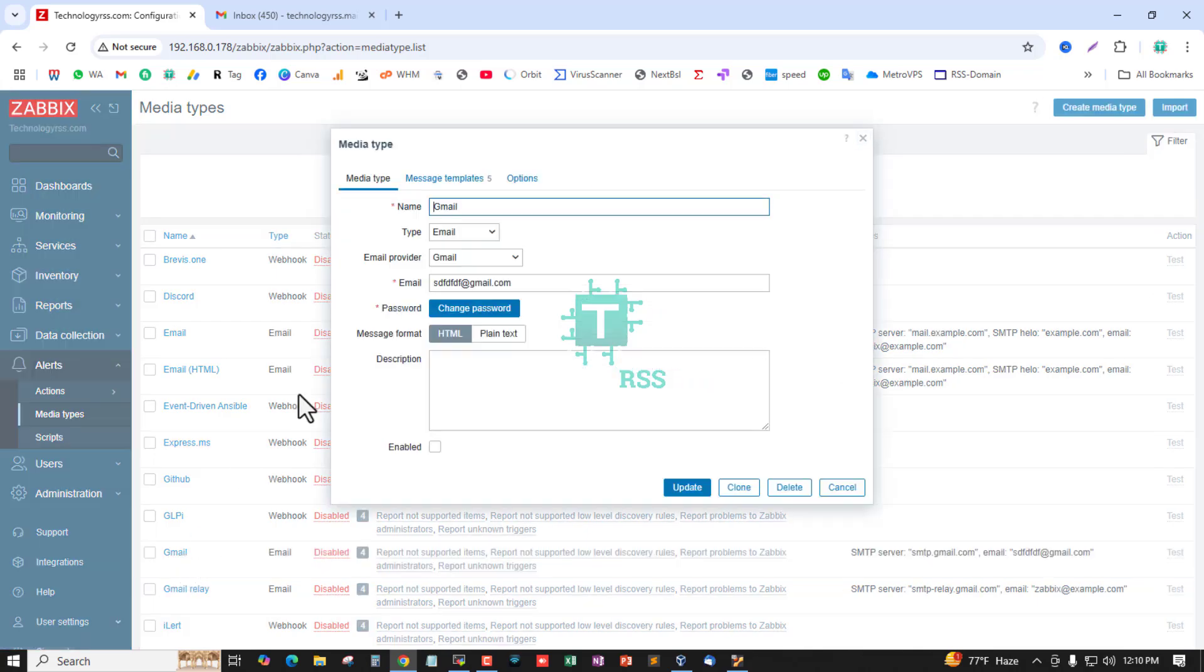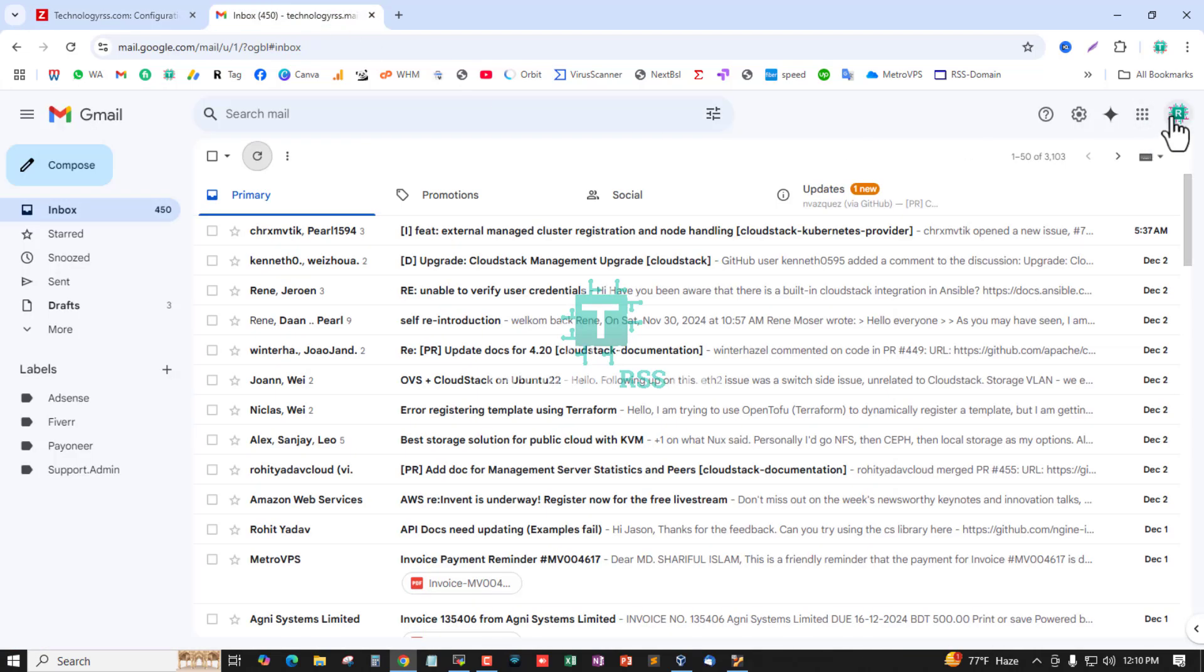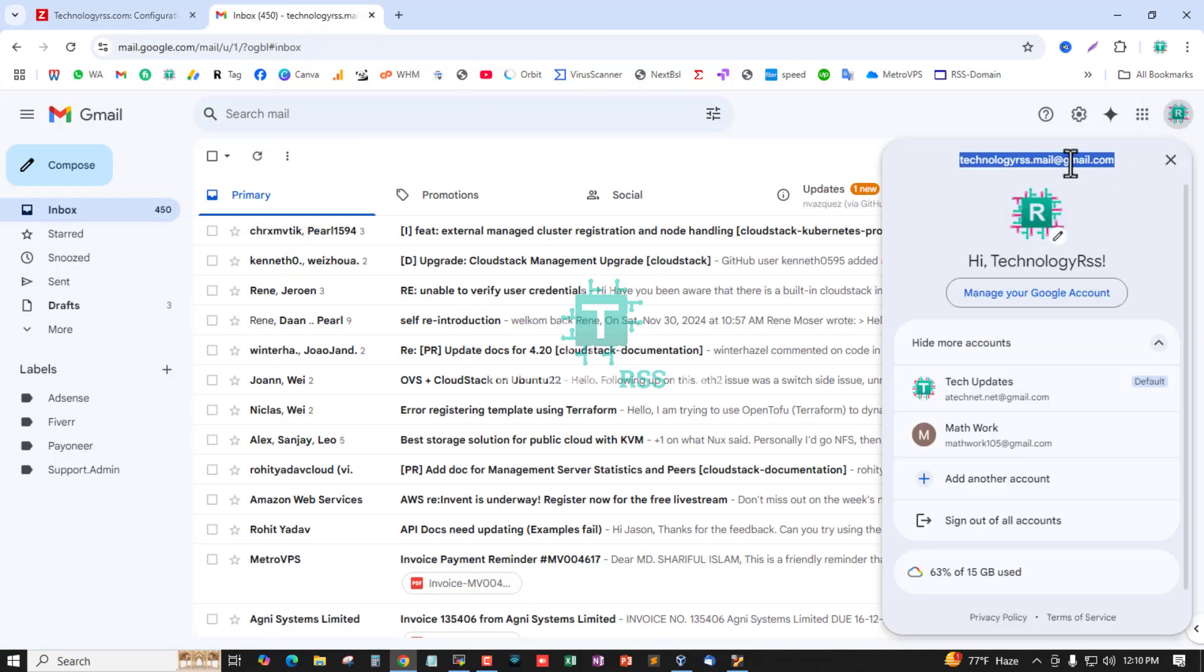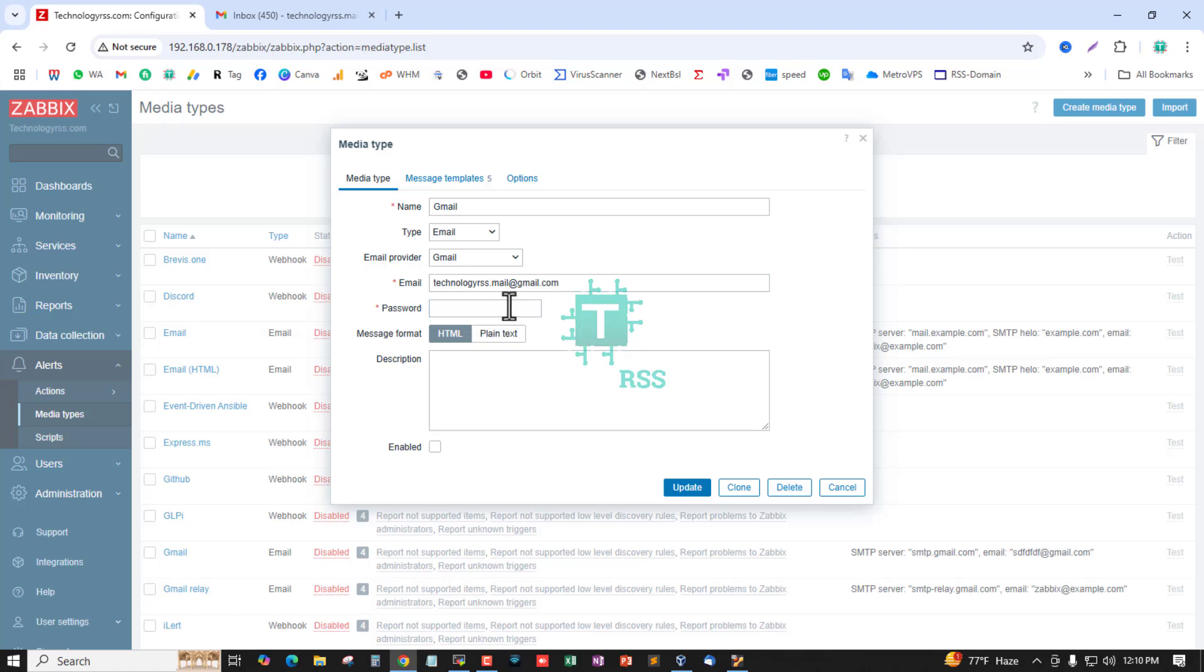Click Gmail and then type your Gmail address. Copy and paste, and change password, then type your Gmail password.